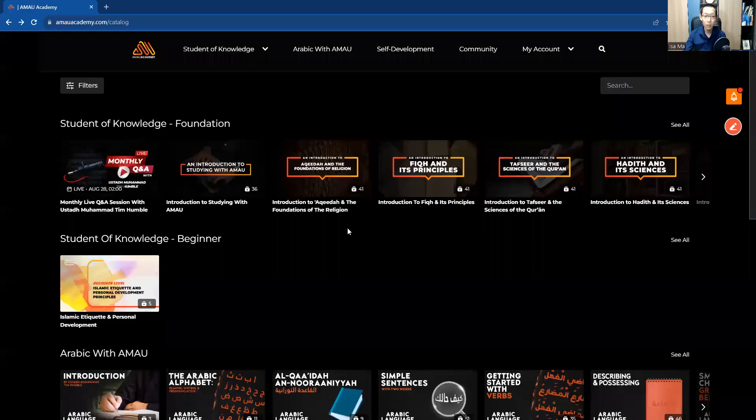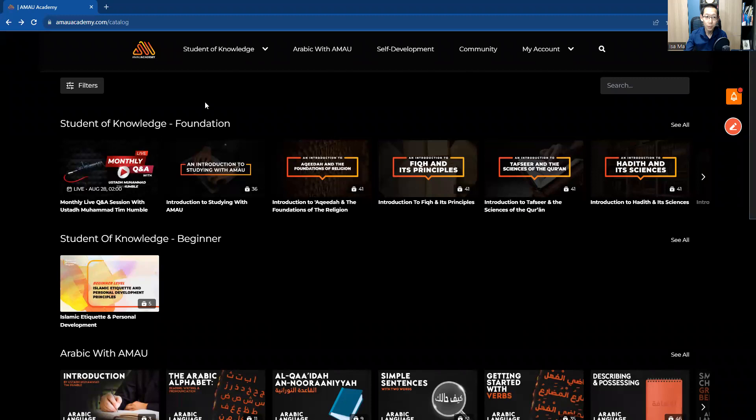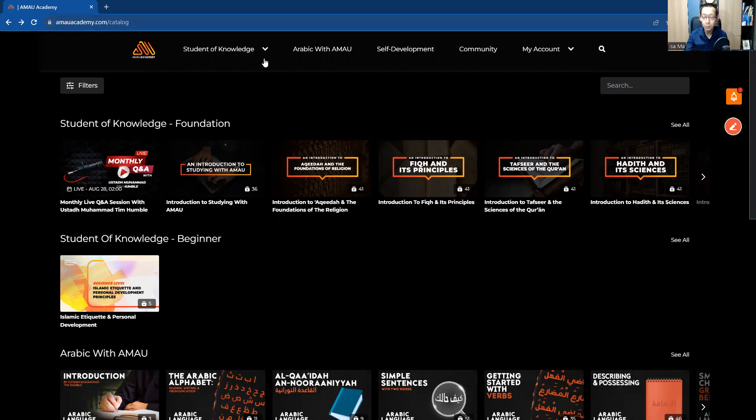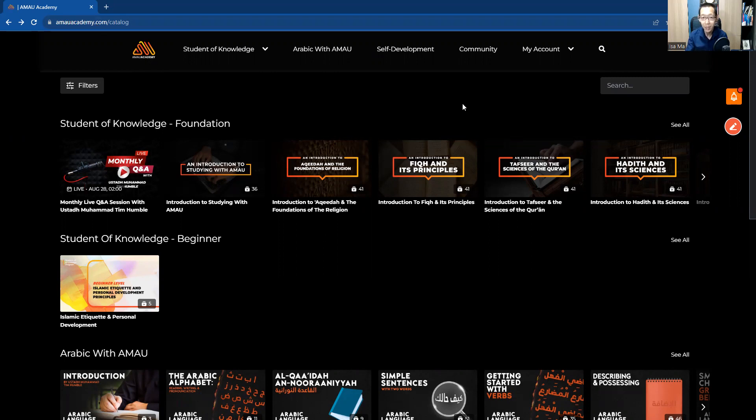It has a website, and it has a mobile phone app as well, that offers courses on many different subjects of Islam. So now you can see this website. It's called AMAU Academy. The website is amauacademy.com. It does have a subscription fee. You need to subscribe to be able to access all the content. But that's only fair, right? They're teaching. They are dedicating a lot of efforts to this project.